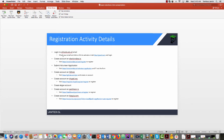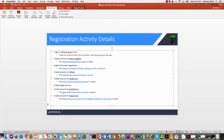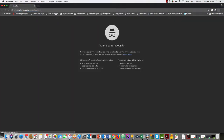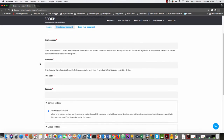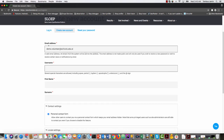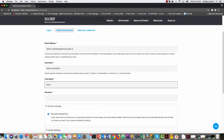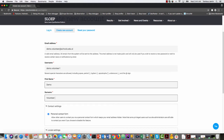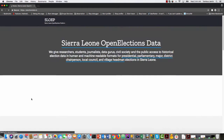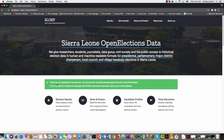The next step is to create an account on electiondata.io. To do this, I'll click on the link or copy it, open my browser in incognito mode — a private window — and from here I'll have a form where I can create my account. I'm going to use my same email address, demo.volunteer at schools.edu.sl, username demo.volunteer1, first name demo, last name volunteer1, and I'm assuming I'm in Freetown so I'll choose Freetown. Then I click Create.